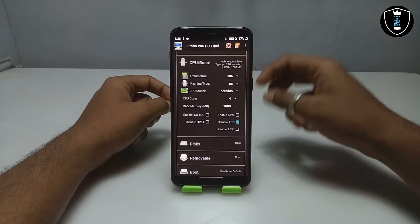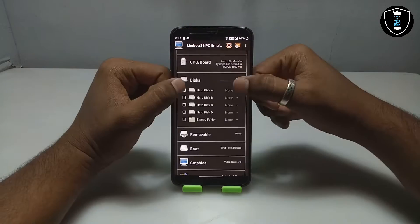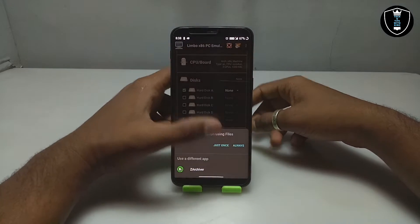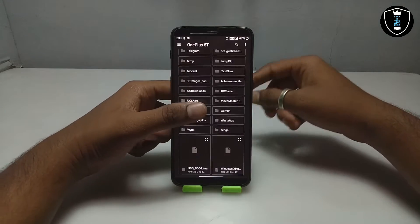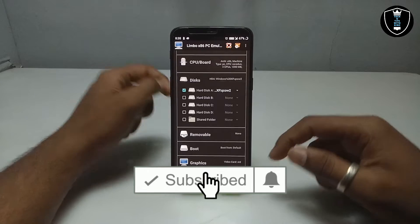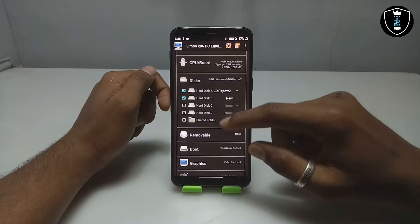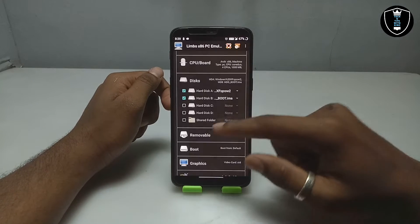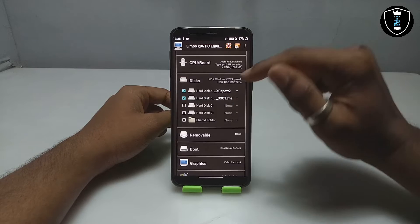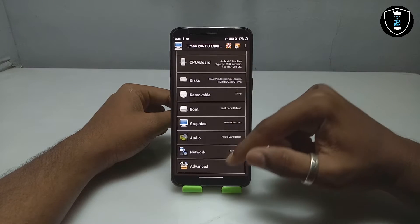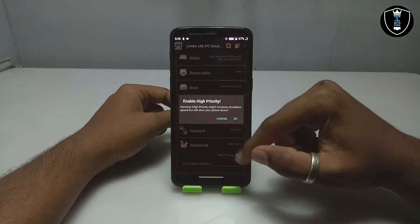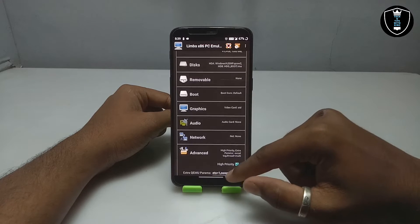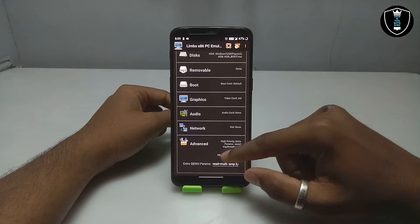Those are all the settings in the CPU section. Now go to the Disk section — this is the main part. In Disk A, select the Windows XP ISO file. In Disk B, select the HDD boot image file — the second file I told you to download, which contains all the software. Then scroll down to Advanced, click High Priority, and in the Extra Params field paste the code provided in the description.